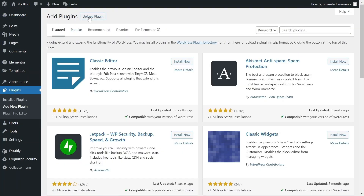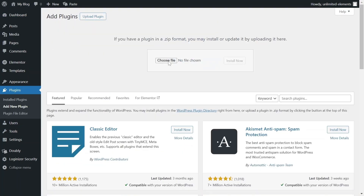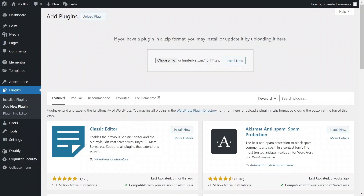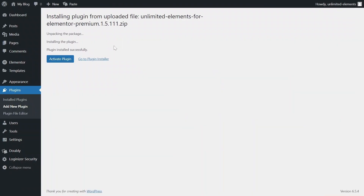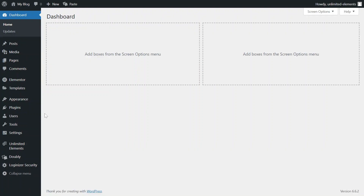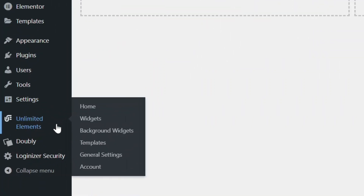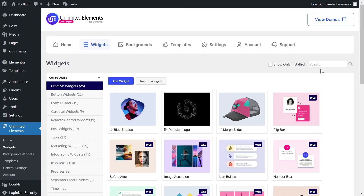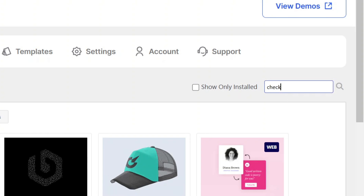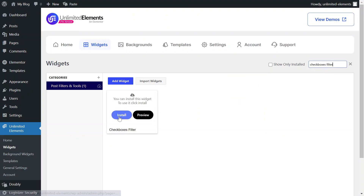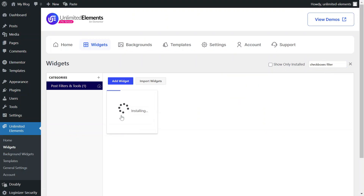First, make sure the Unlimited Elements Pro version is installed and activated on your WordPress site. Then head over to Unlimited Elements, Widgets, and use the search bar to find Checkboxes Filter. Hover over it and click Install to add the widget to your site.